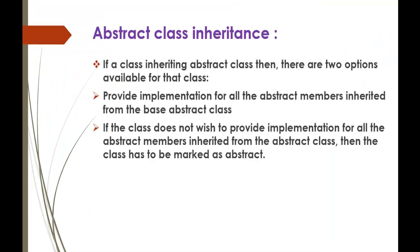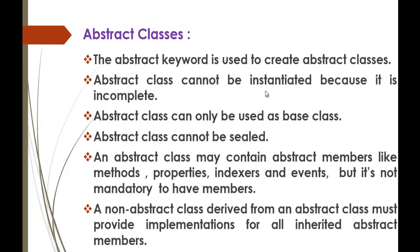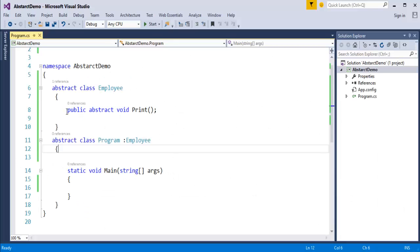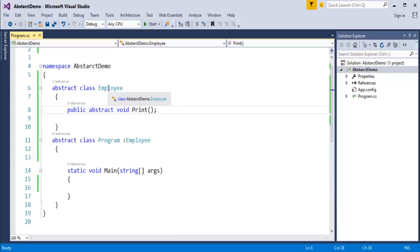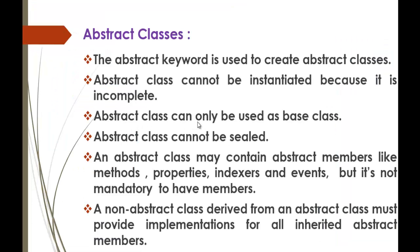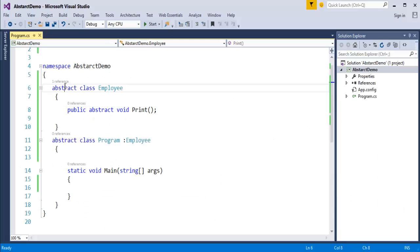Coming back to the presentation: an abstract class cannot be instantiated because it is incomplete. It does not provide implementation — it just provides a declaration — so there's no use in creating an object of the abstract class. That's the meaning of that statement. An abstract class can only be used as a base class, meaning it can be inherited by other classes, and whatever class inherits the abstract Employee class should provide implementation for it.